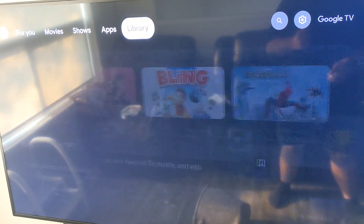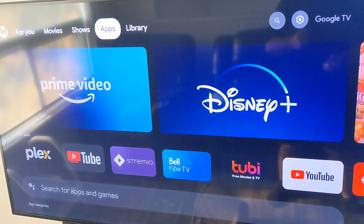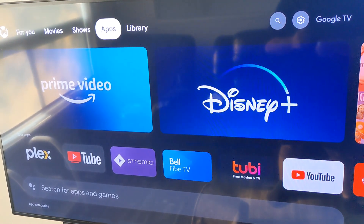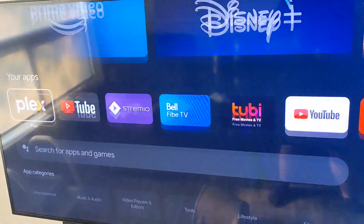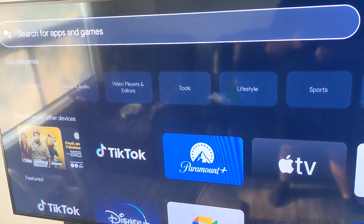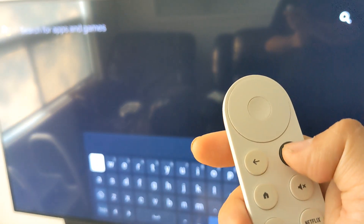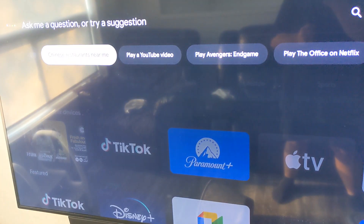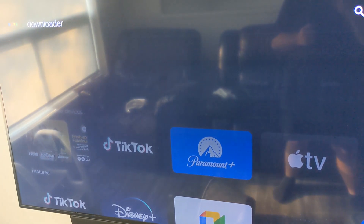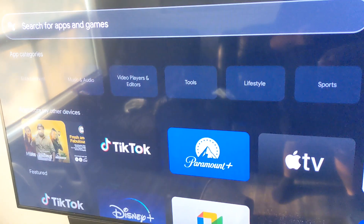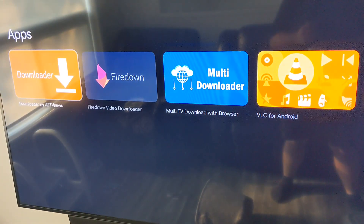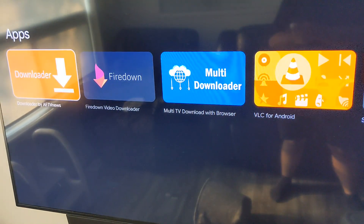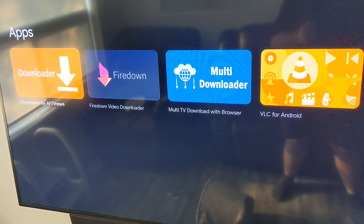Now we're going to want to install an app called Downloader. Scroll over to the apps icon, hit OK, then click and hold the assistant button and say 'Downloader' into it. Your first result is going to be Downloader — go ahead and install that.